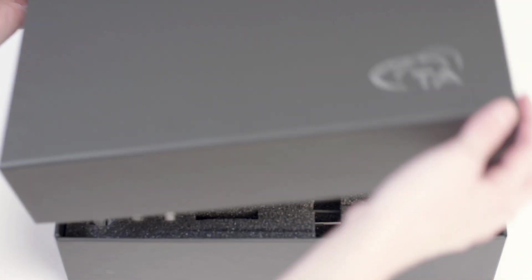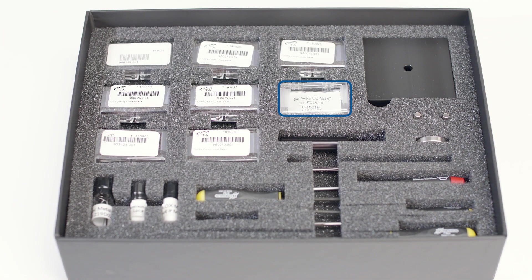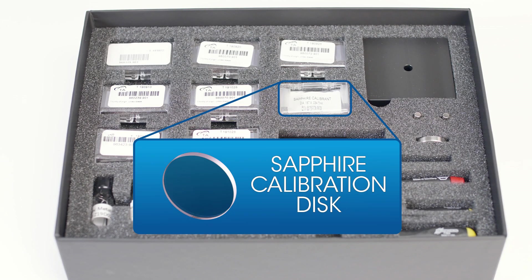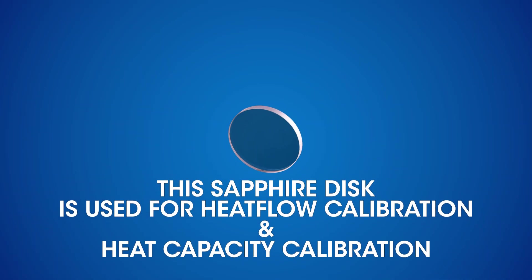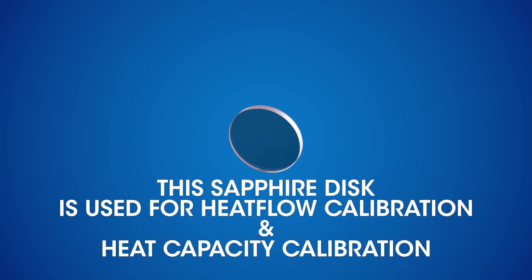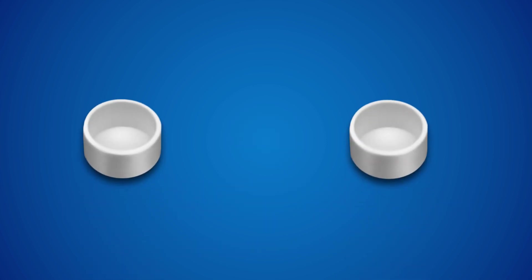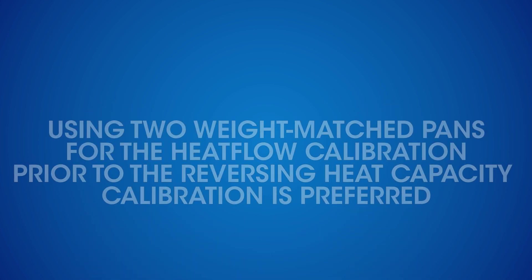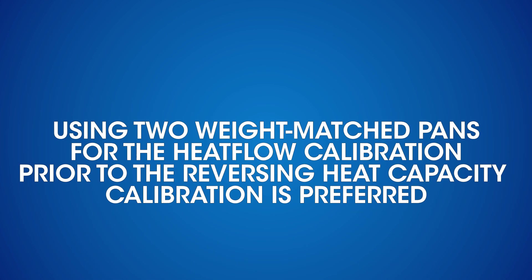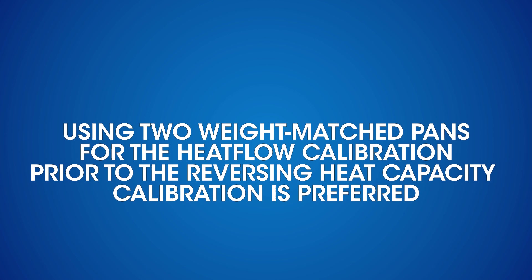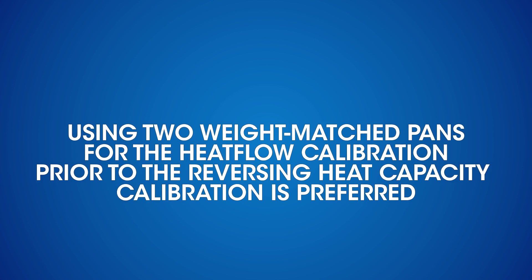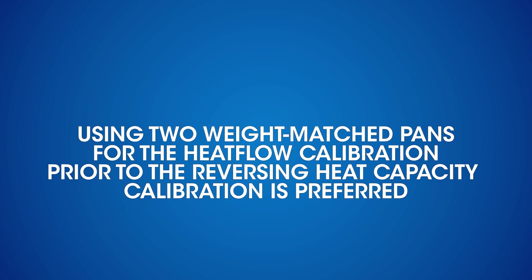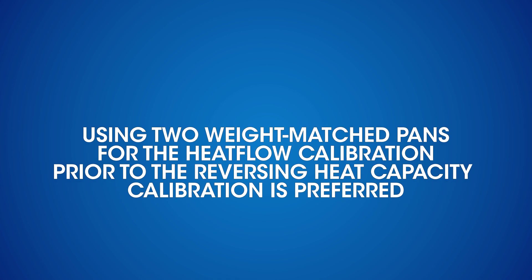To prepare the sample, there is a sapphire disk in your SDT accessory kit for heat capacity calibration. It is the same sapphire that we use for the heat flow calibration. Next, get two clean and empty pans. Make sure the mass difference between those two pans is less than 1 mg. It is also preferred to use weight-matched pans for the heat flow calibration prior to the reversing heat capacity calibration.